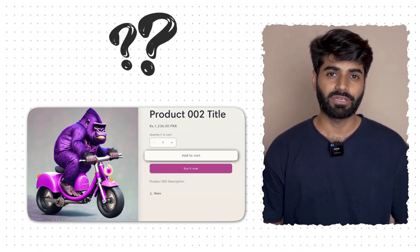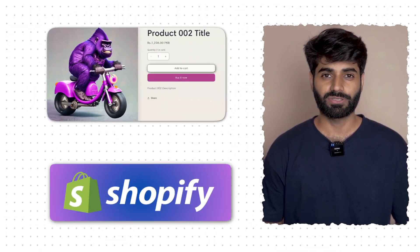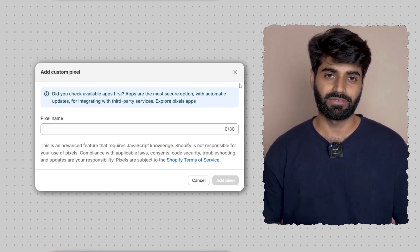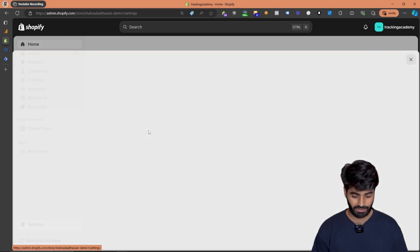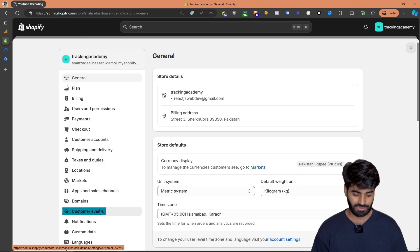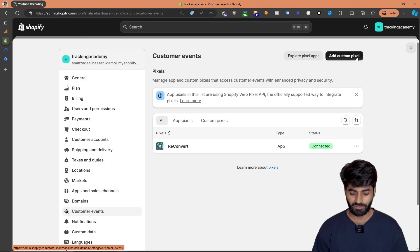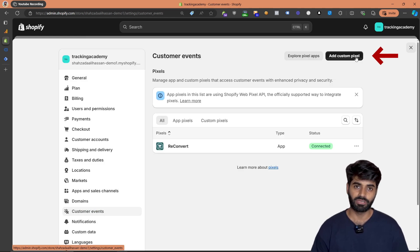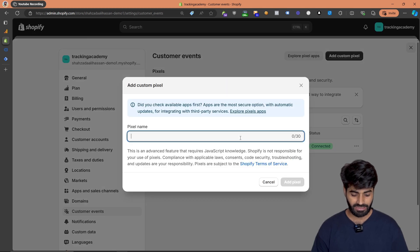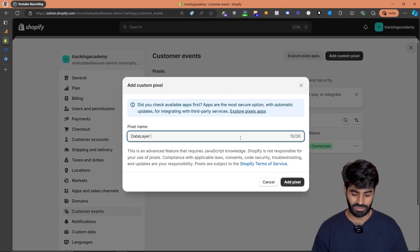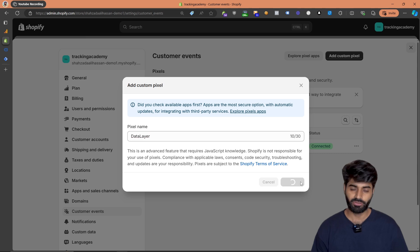This is how to configure the add to cart event on a Shopify store using the new customer pixel events. First, copy the code for the customer pixel section, go to Settings on your Shopify backend, scroll down to Customer Events, and in the top right corner click on Add Custom Pixels. Create a new pixel — you can name it anything; I'm going to name it 'data layer' — and then click Add Pixel.